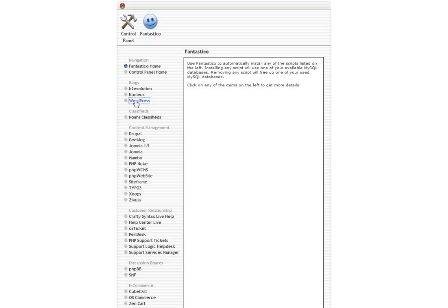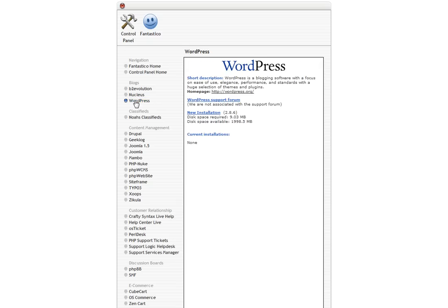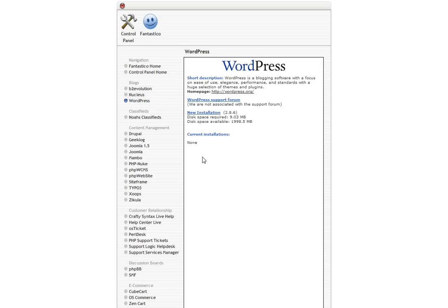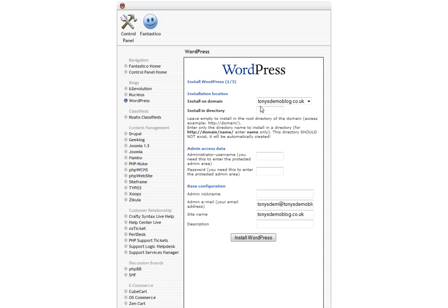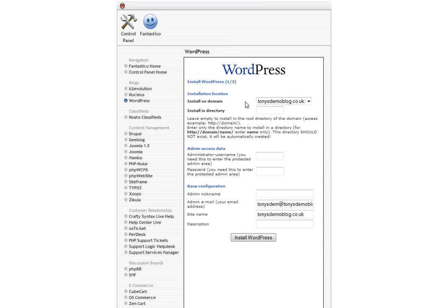We just click on the option there for WordPress and then we just click on new installation and that will begin the installation process. Before we go any further, let me just point out this point here. It says install on domain or install on directory and all this means is that you can either set up your blog to either be your website itself, so in this case it would be www.tonysdemoblog.co.uk.